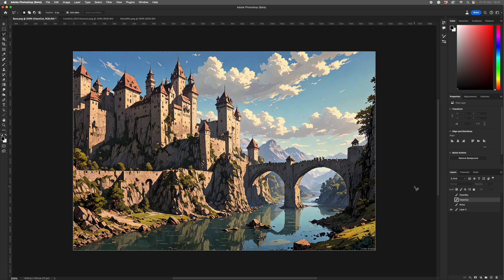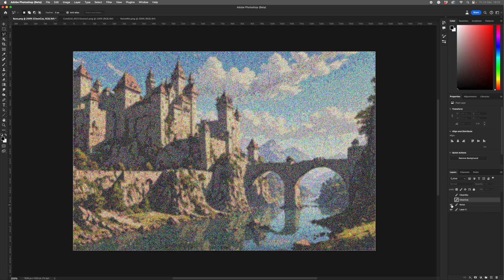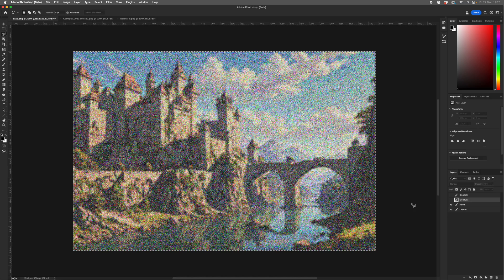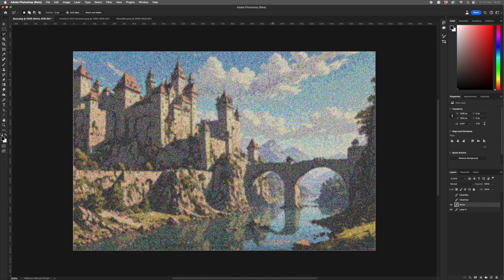So here we are in Photoshop, and here is our base image. And what I've done is duplicate the layer, and I've added noise to it, to degrade the image. So I've added 33% noise.